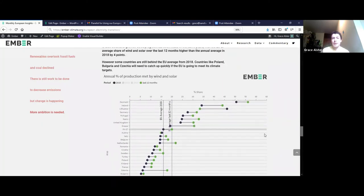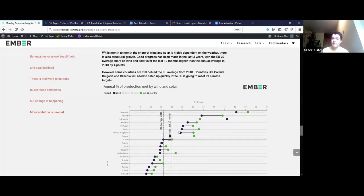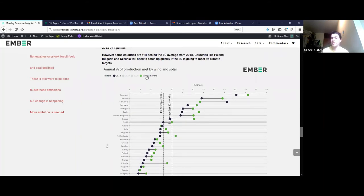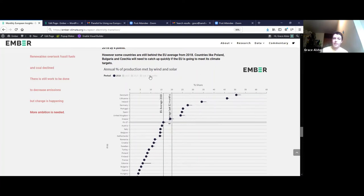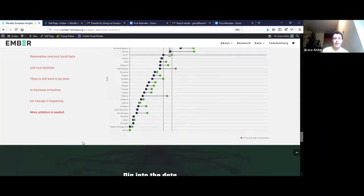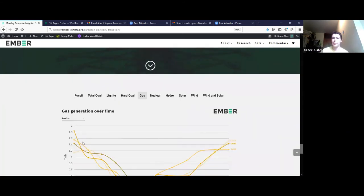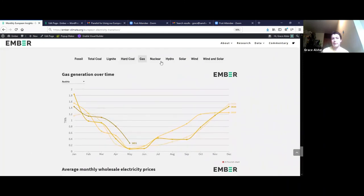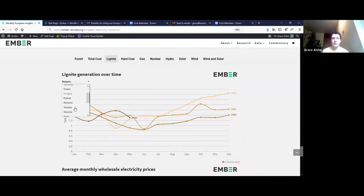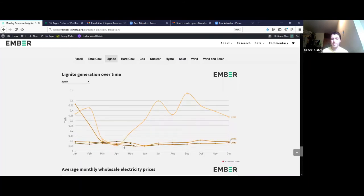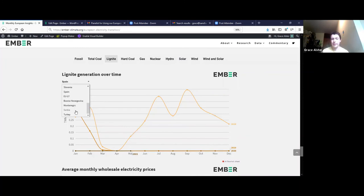Finally we're showing the percentage of production met by wind and solar. The dark blue dot represents 2018 and the green one is the last 12 months, but you can change it to compare against 2019 or 2020 as well. At the end there's a more traditional dashboard section where for every country and every type of generation — nuclear, hydro, whatever — you can pick your country and see on a month-by-month basis how generation has evolved over time to make quick comparisons.